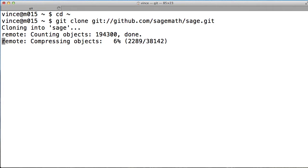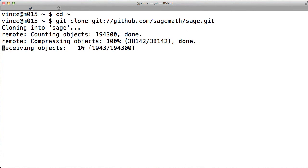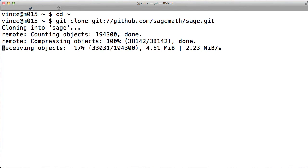And you see everything there, it's simply coming down and everything from the GitHub repository is being copied to a new repository called Sage that lives in the home directory.